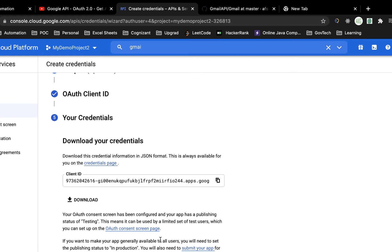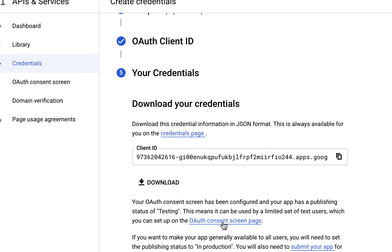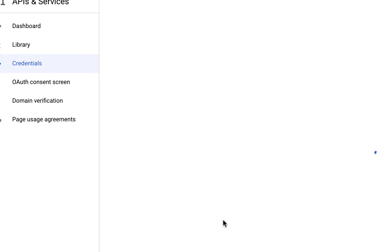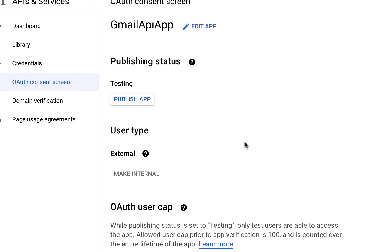One important thing - you also need to go to the OAuth consent screen. The application is currently in testing mode.